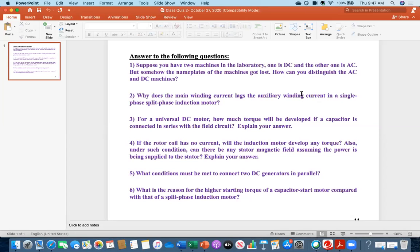So mainly you will be telling two points: when the nameplate information is lost, by looking externally — if there are three terminals, that is definitely AC. If there are two terminals, it can be DC or AC. To confirm, look internally: if you see a capacitor, that is single-phase AC; otherwise, that is DC.